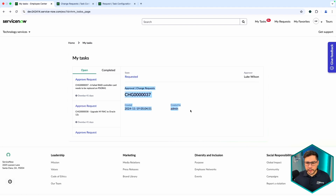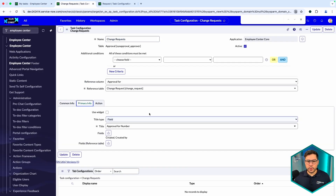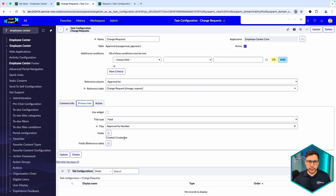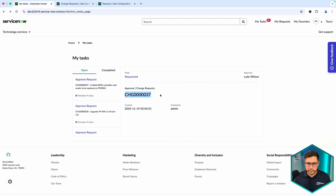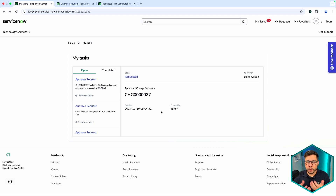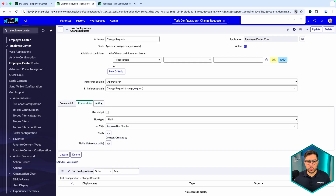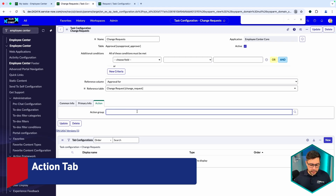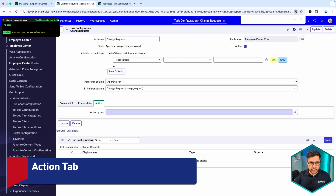This part below is exactly the primary info — everything displayed for the user: the approval number, Created, and Created By. So those are the fields and how you configure that. But now you might ask: where is the Approve button and where is the Reject button? That's what we need, and we're going to the third tab — the Action tab — which is the important one.